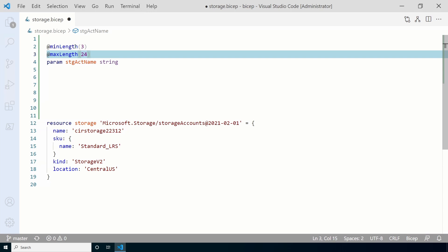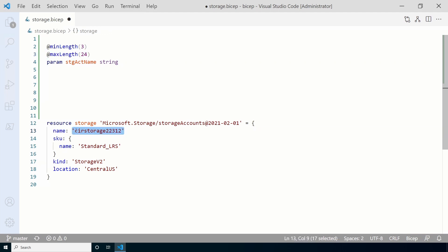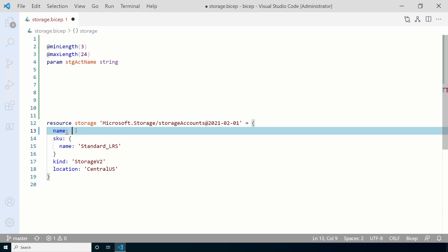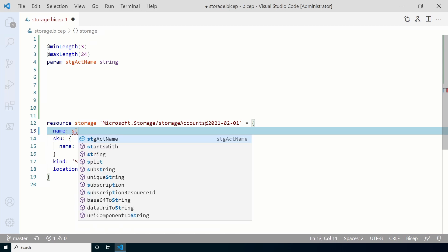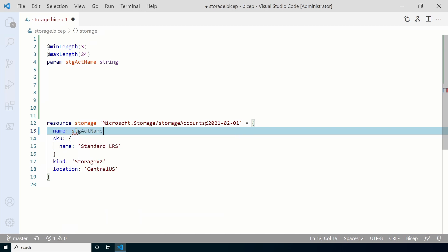Now that we have the parameter, we have to update the resource to use the parameter. Go to name under the storage resource. Remove the value of the name and replace it with the parameter STG ACT name. And IntelliType picks it up. So we just have to hit tab. Notice there's no parentheses, just the parameter name.